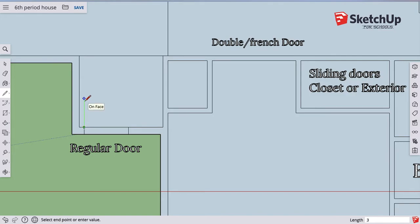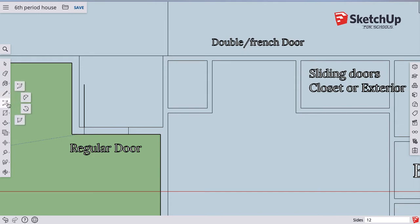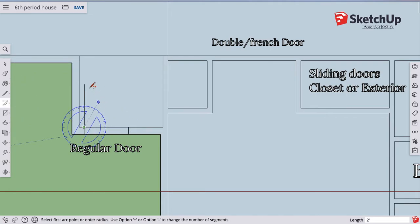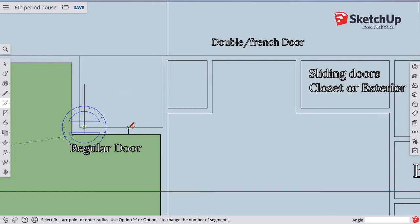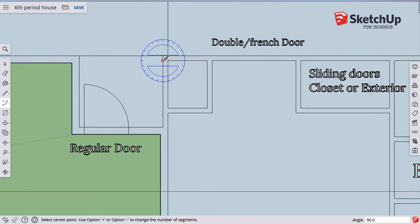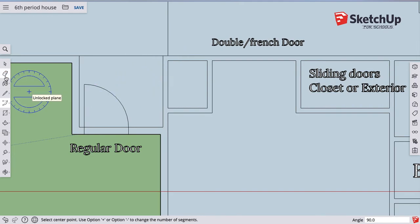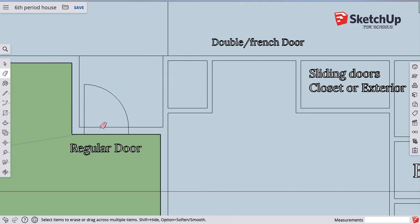I'm gonna draw a line straight up on this side three feet. Then the last thing I have to do is use this arc, the very top one, it's a center point arc. I'm gonna click the center point and then either the top of the door or the other side. It doesn't matter which one because it should make a perfect arc. That's just a simple regular door.